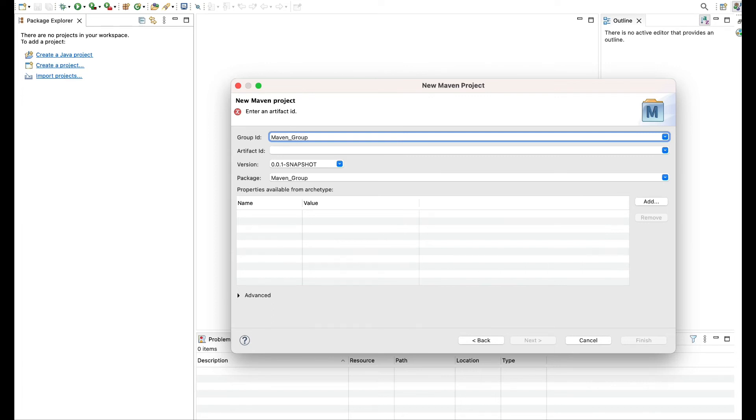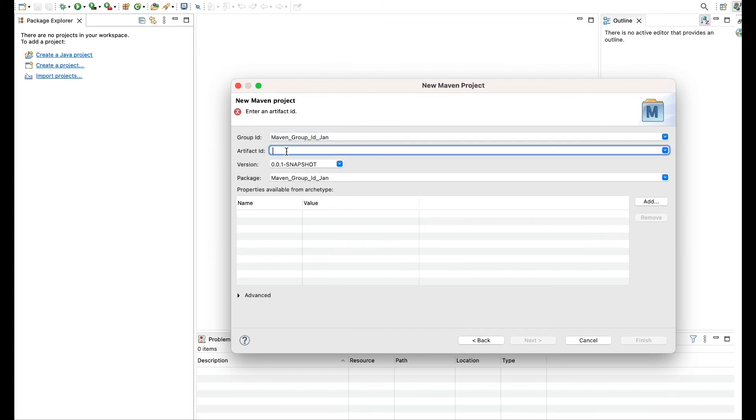Just for your understanding you can give simple Maven group ID and let me write the month, currently it is Jan. Same way artifact ID I will write Maven.